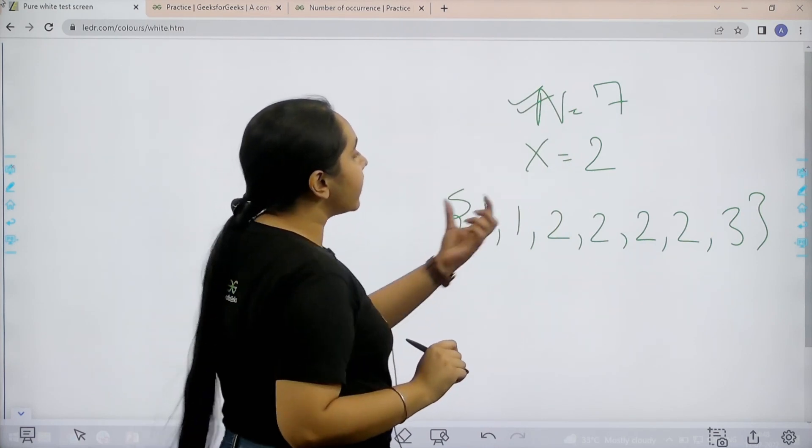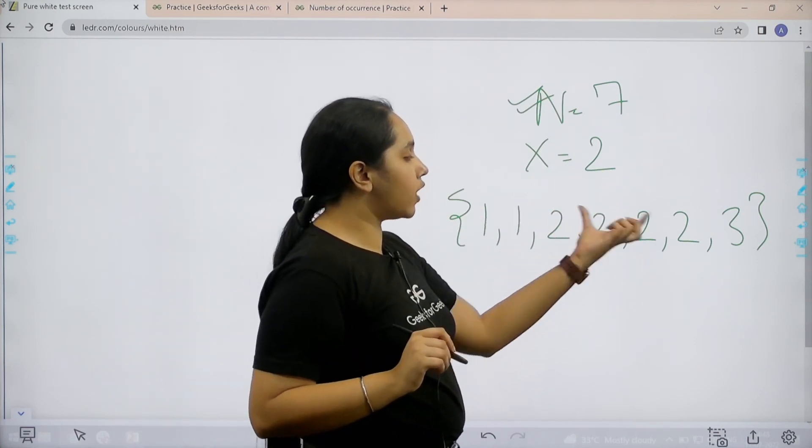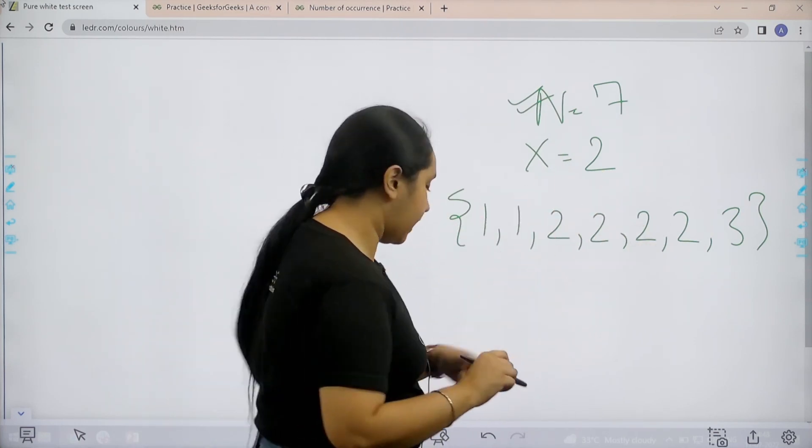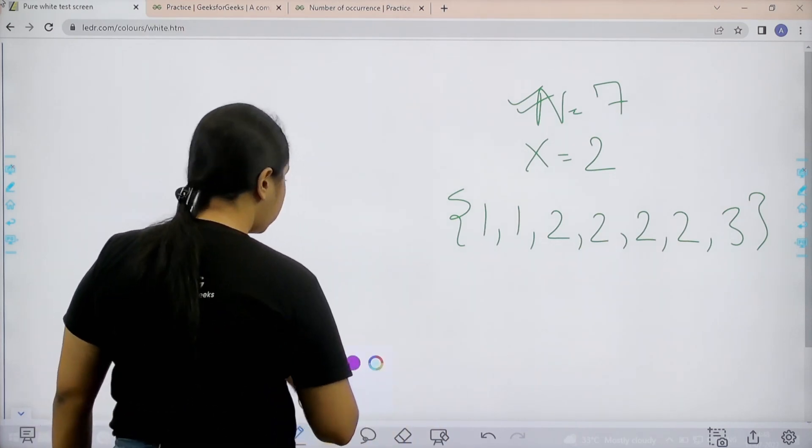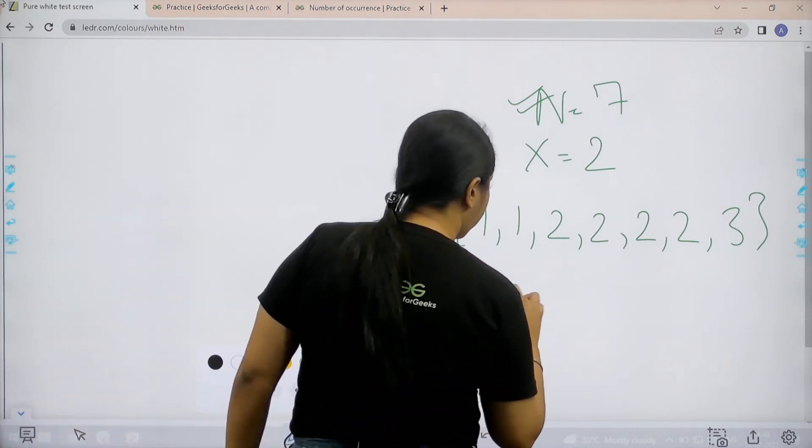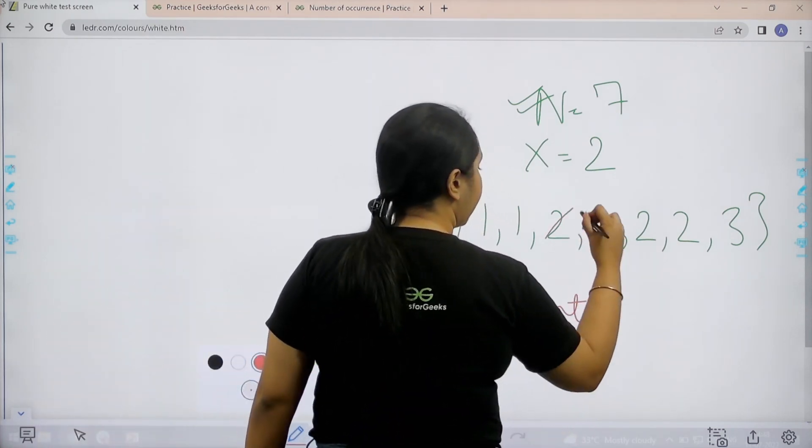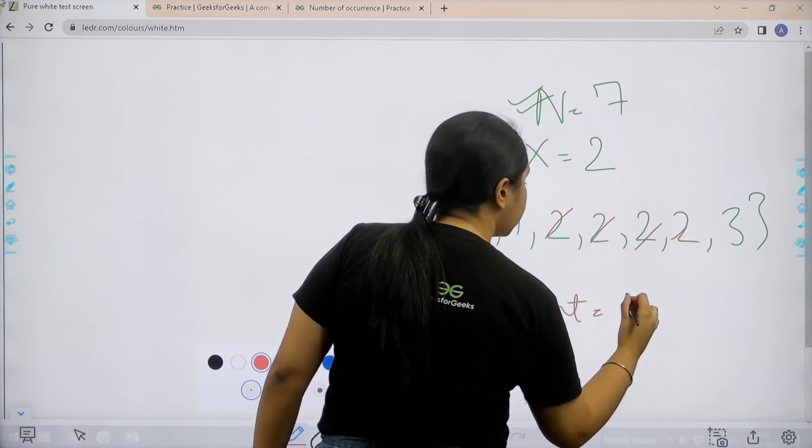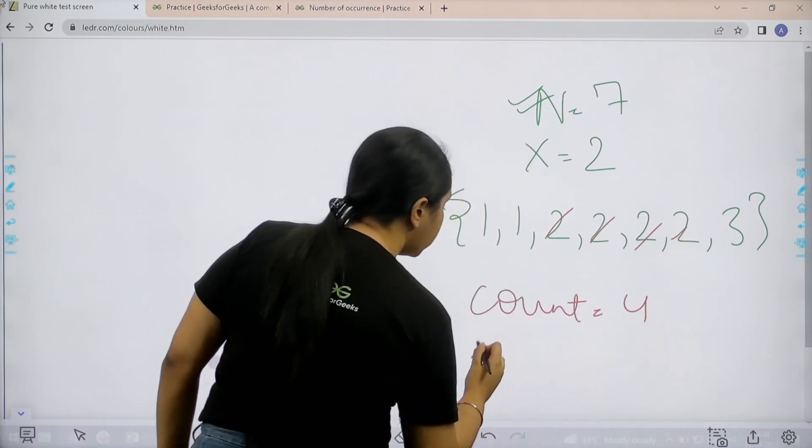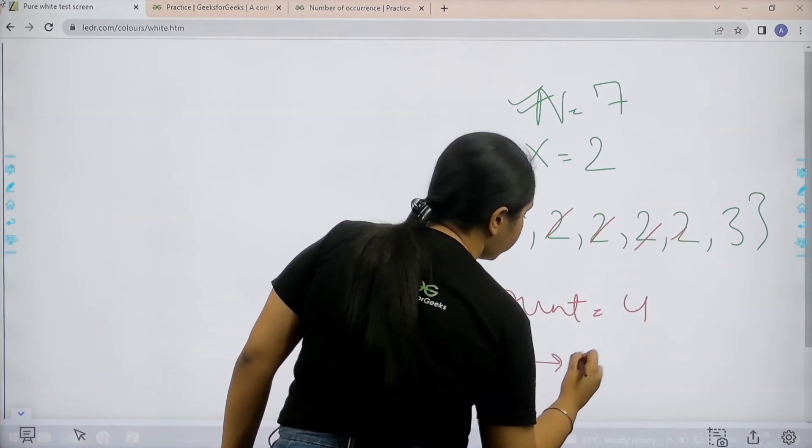So basically I need to print the count value. So let's see 1, 2, 3, 4. So the count is 4. So my output should be 4.